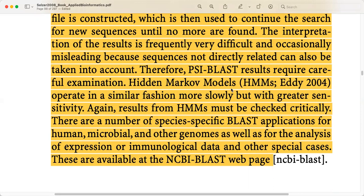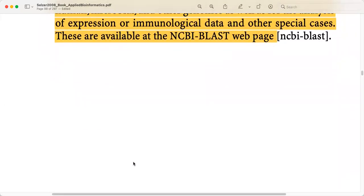HMM, which stands for Hidden Markov Models, was introduced in 2004 and operates in a similar fashion but more slowly and with greater sensitivity. Again, results from HMM must be checked critically. There are also a number of species-specific BLAST applications for human microbiome and metagenomics, as well as for the analysis of expression or immunological data and other special cases. These specialized versions of BLAST are all available at NCBI BLAST.